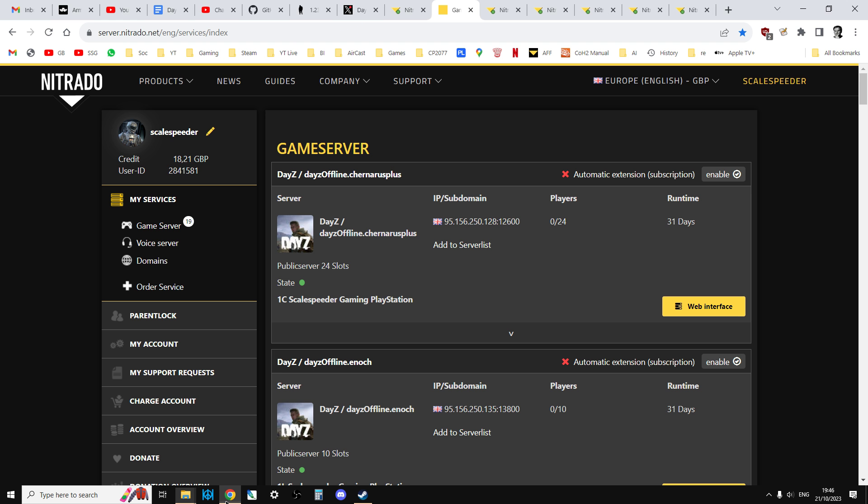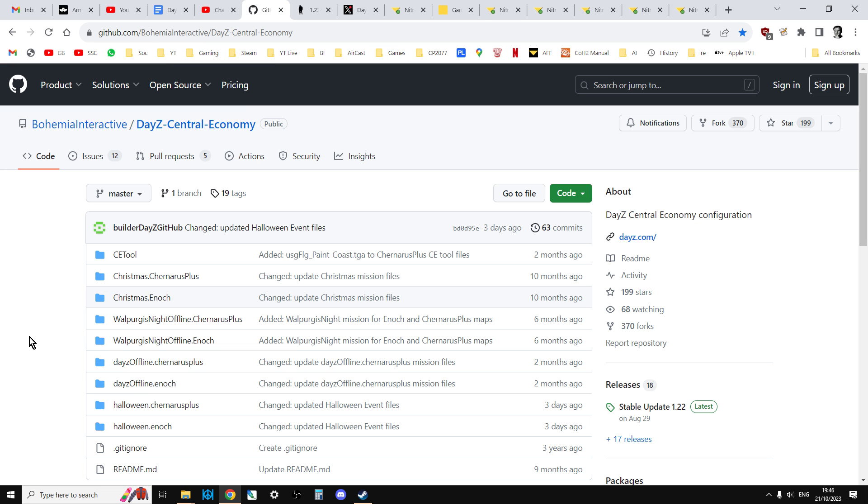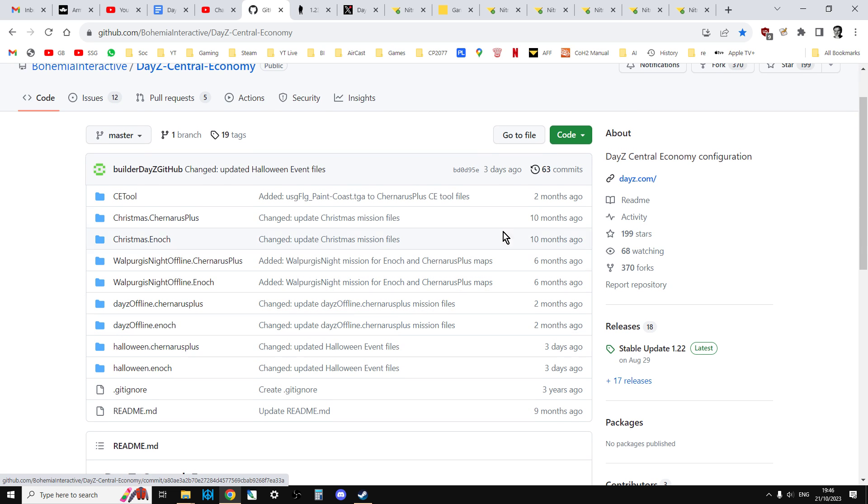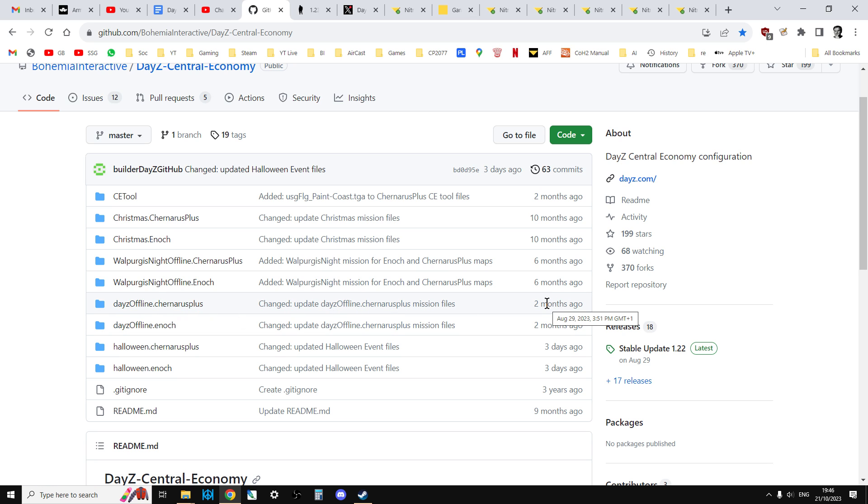So you can upload these via FTP to your server, and you'll have all the latest files so that will then work. The other place you can get them from is Bohemia Interactive's official GitHub. Unfortunately, and I'll put a link to this in the description below the video, this normally doesn't get updated until a few days after an update goes live. So say 1.23 goes live on the 8th of November. This probably won't get updated until the 10th of November because it's a little bit behind the times.